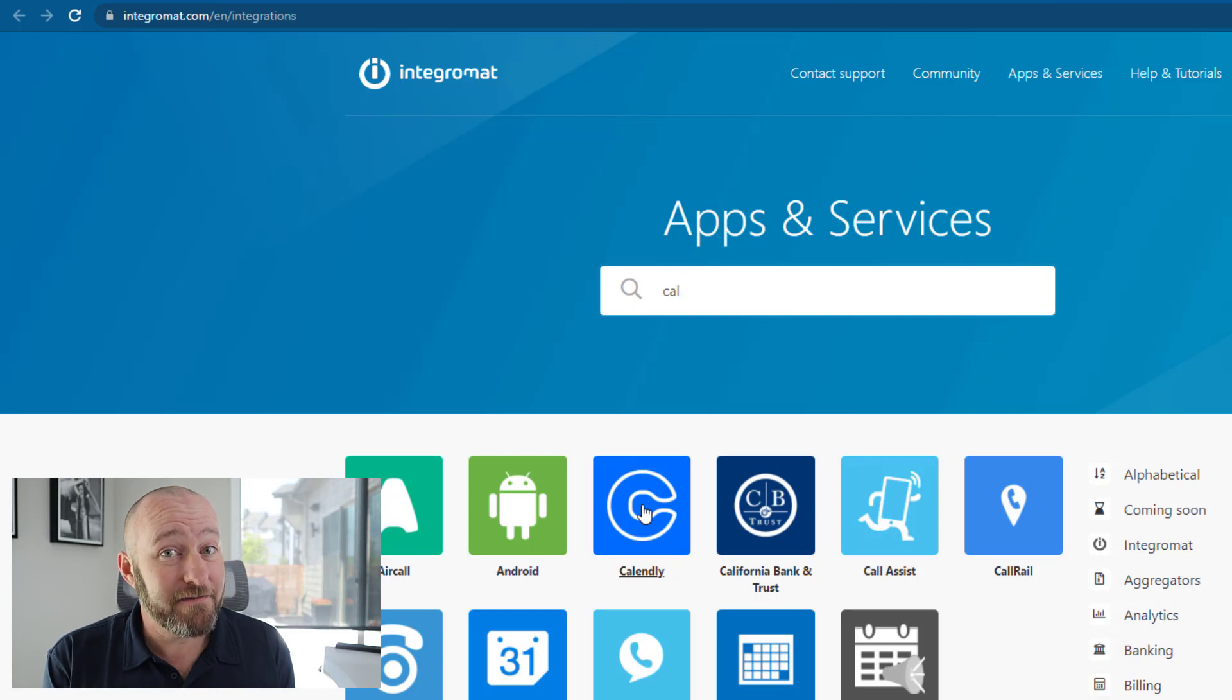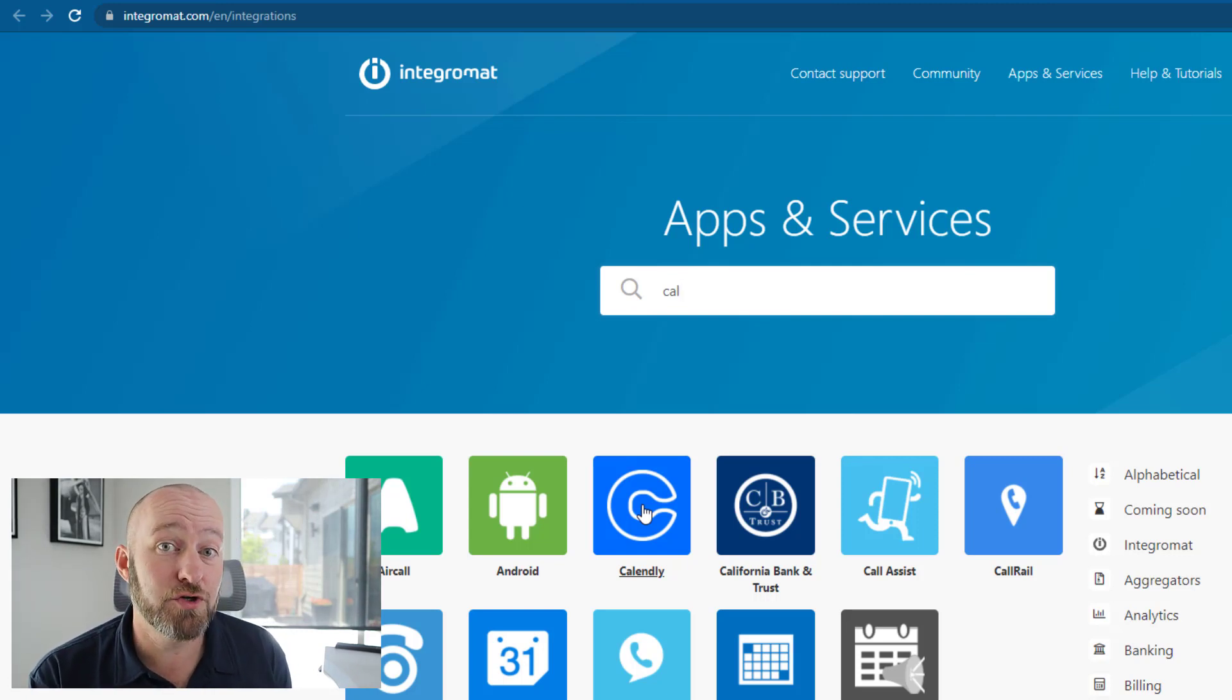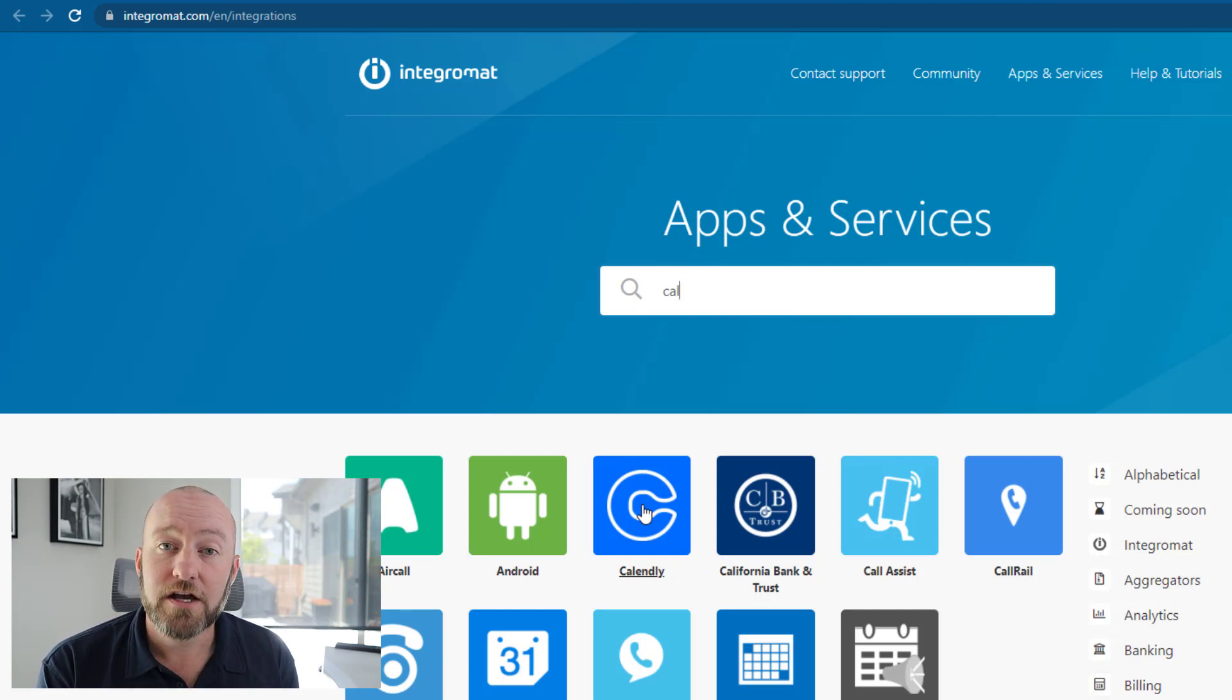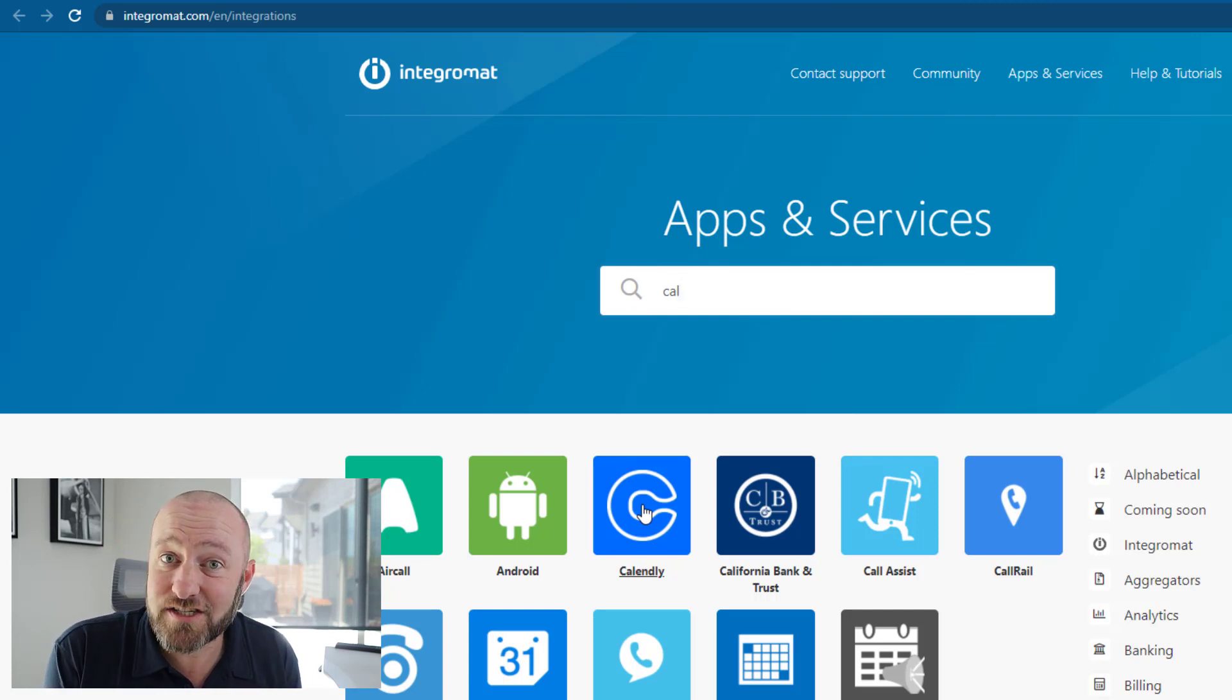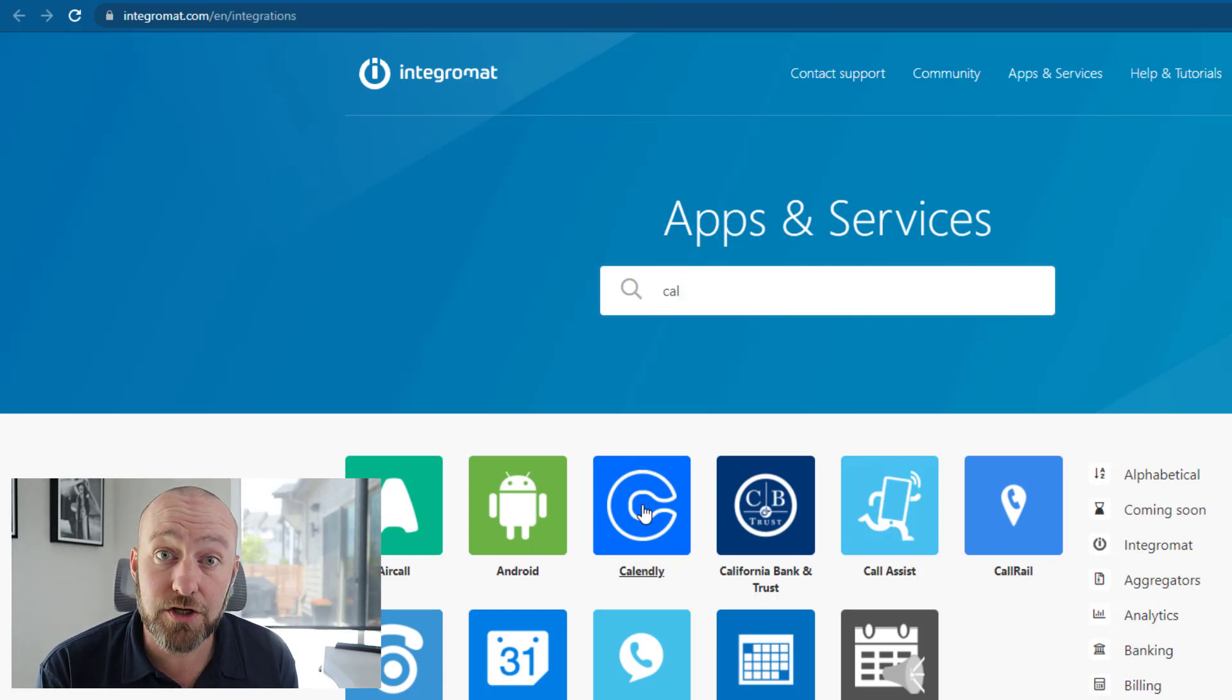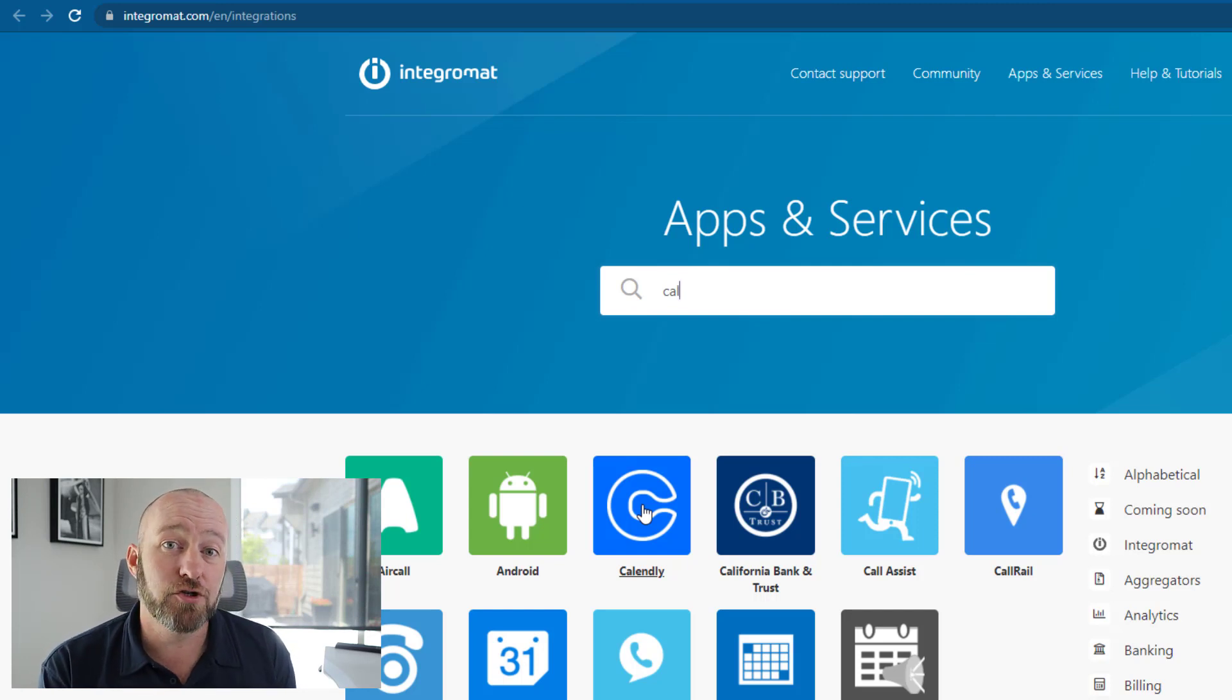Now, given the vast number of software that these two automation tools connect with, it would be unrealistic for me to go into every single software. So the best advice that I can offer you is to go to their respective websites and just search to see if it has connectivity to the tool or tools that you need in order to run and automate your business.